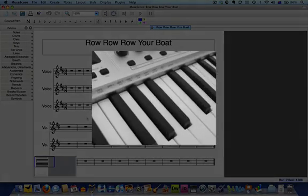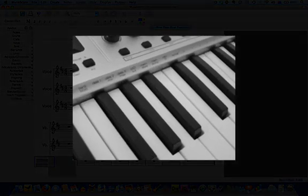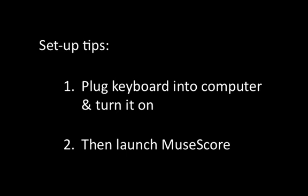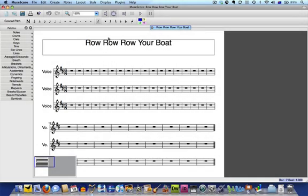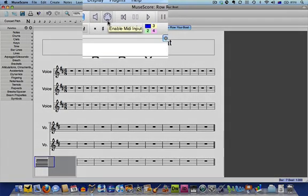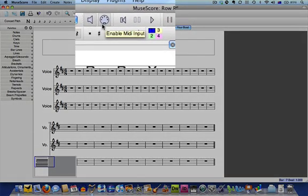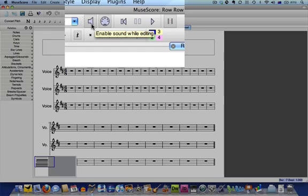Today we'll look at a third method which involves a MIDI keyboard. Before we get started, here are a couple of setup tips. Before you launch MuseScore you should plug your MIDI keyboard into your computer and make sure that it's switched on. Then you're ready to launch MuseScore. Next, take a look at the top of your screen and make sure that the enable MIDI input and the enable sound while editing buttons are pressed.